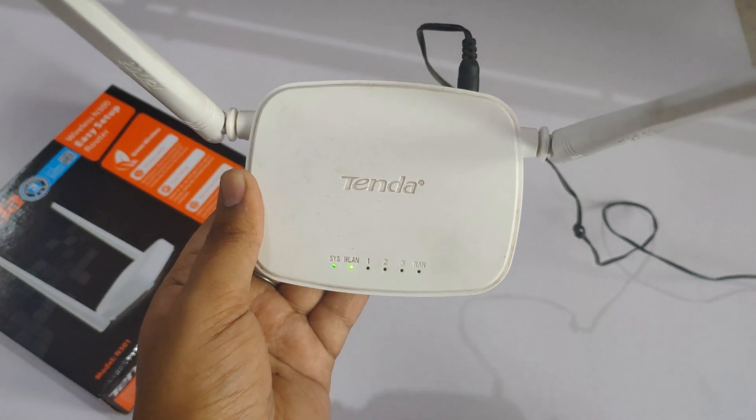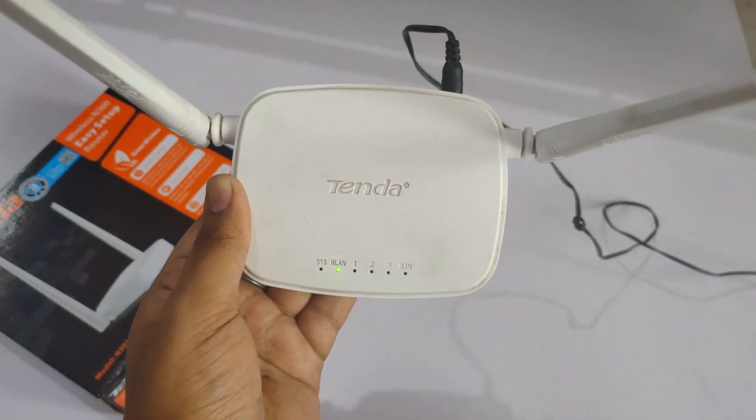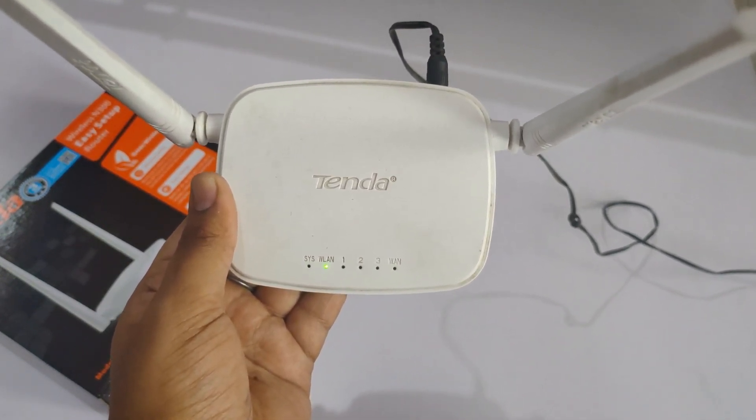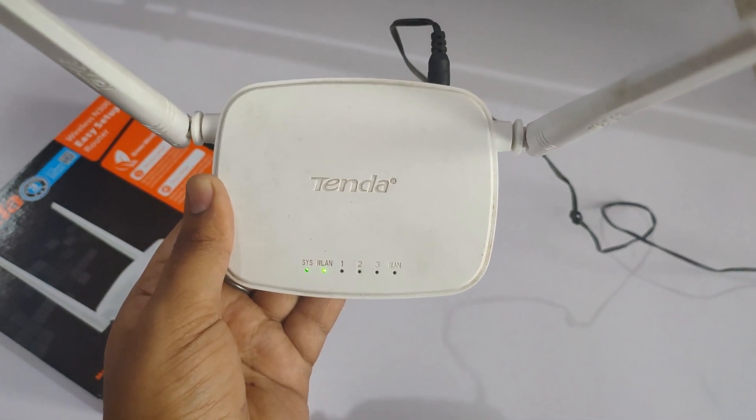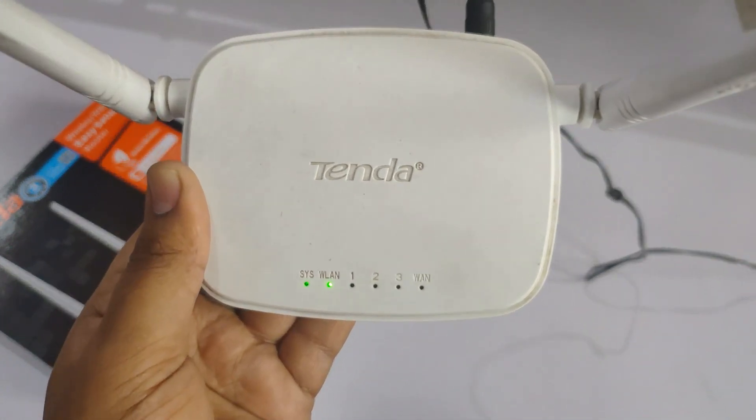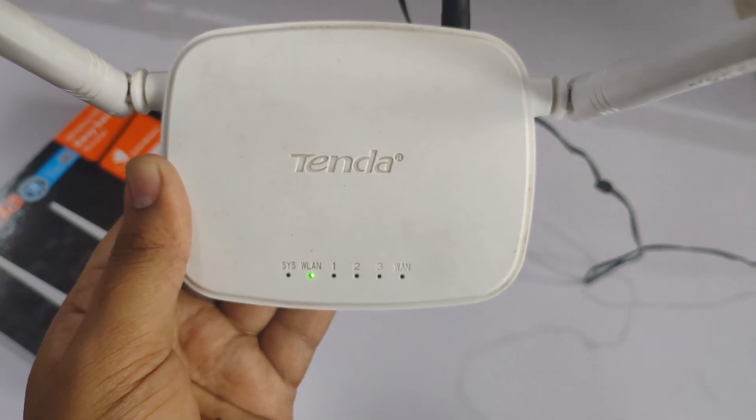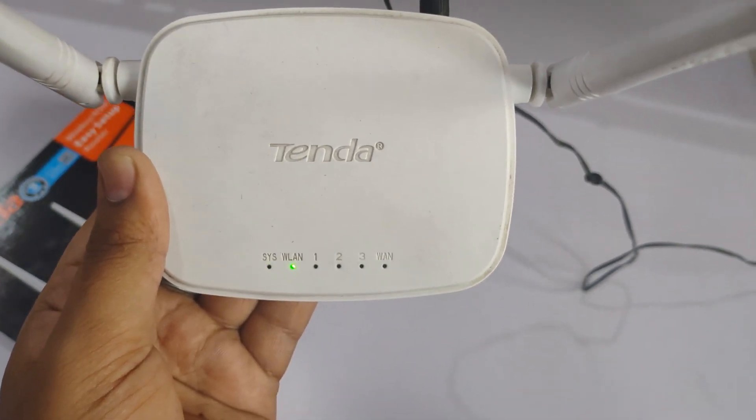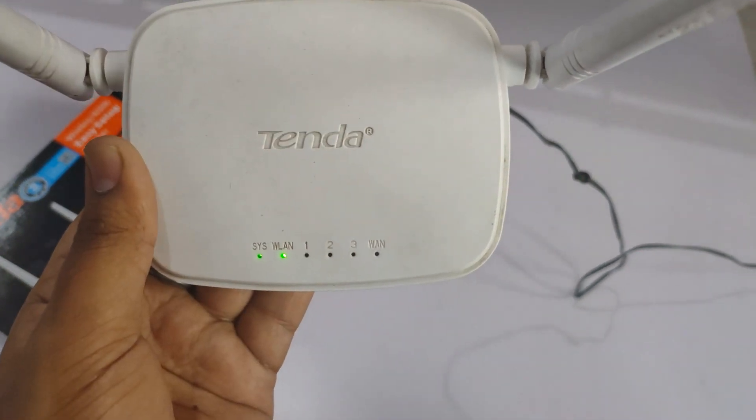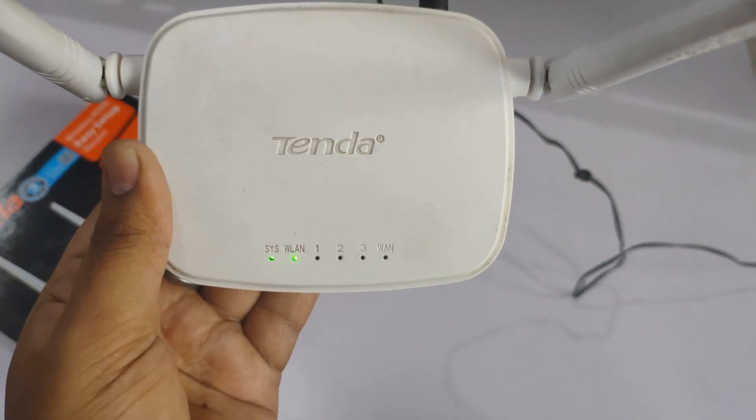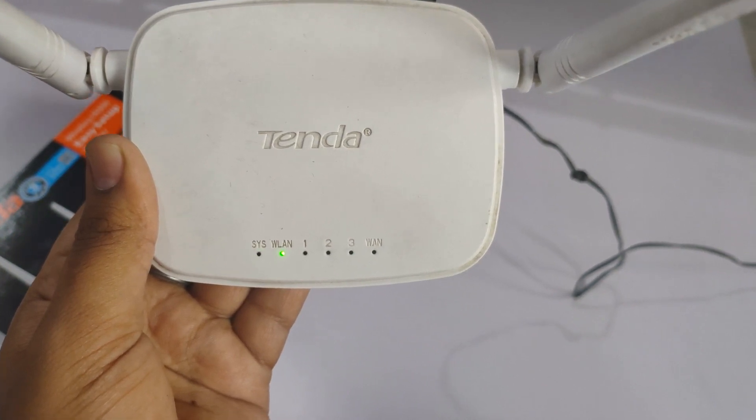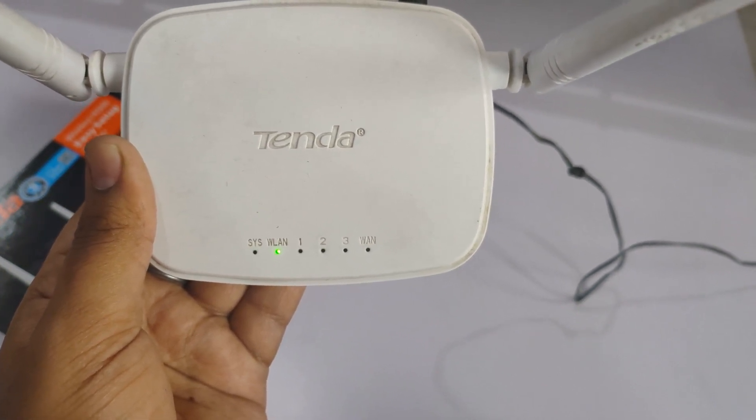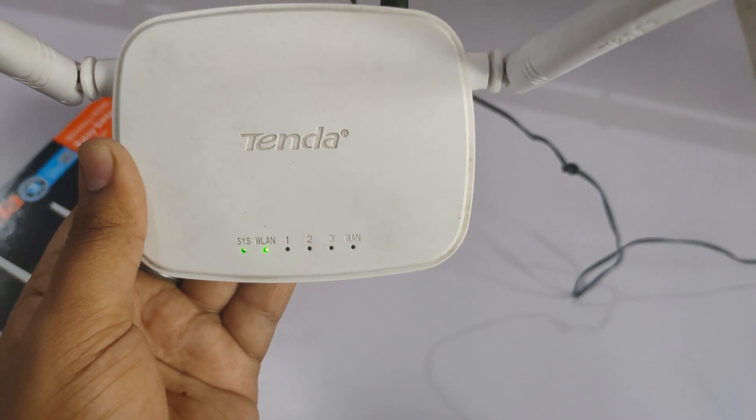On the top of this router we have some indication LEDs. One is system light, the second one is WLAN for Wi-Fi. If it is continuously glowing, it means Wi-Fi is working properly. Then we have one, two, three for LAN connections and then a WAN connection.